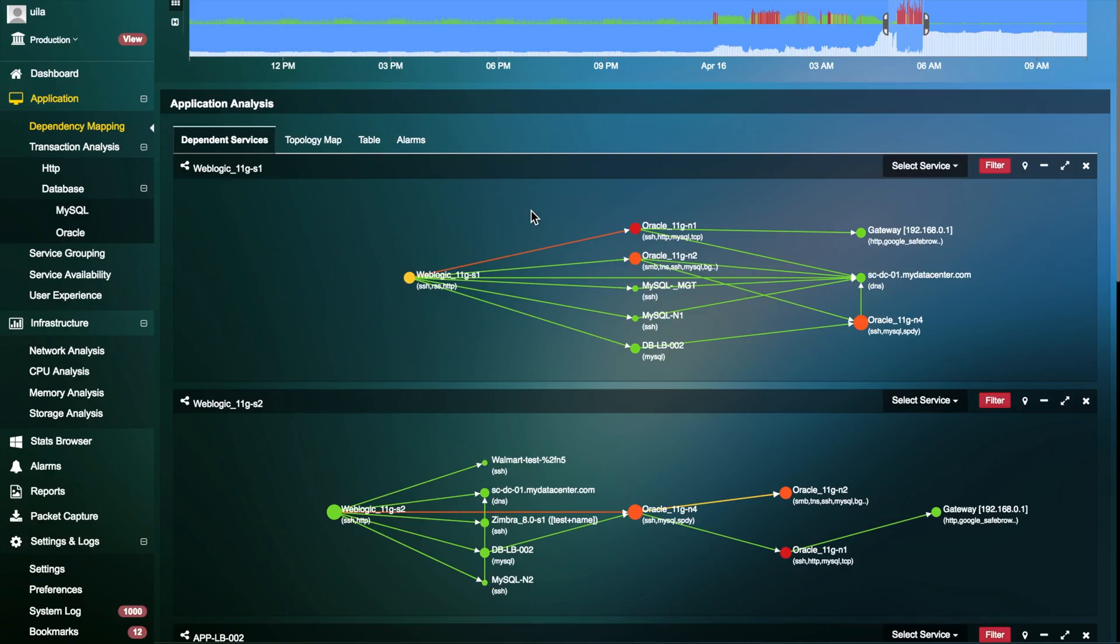The application dependency view helps track the performance of multi-tiered applications and highlights the connections between servers.